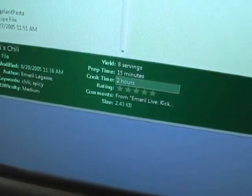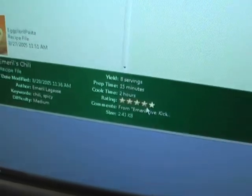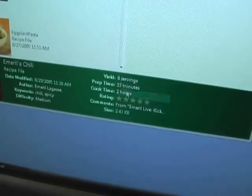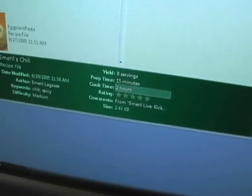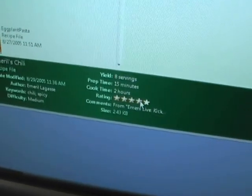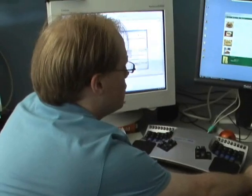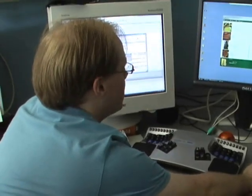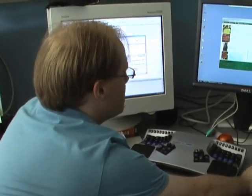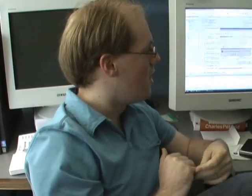There are some other places like the preview pane here — it not only shows the difficulty and the yield, but it shows these keywords. It shows the prep time, 15 minutes, and the cook time, two hours. This is going to be good chili — cooking for two hours. I like to cook my chili for a day. Not only that, I can also apply metadata to it. I clicked the beef chili recipe and said that's a four-star recipe — so I rated it at four stars.